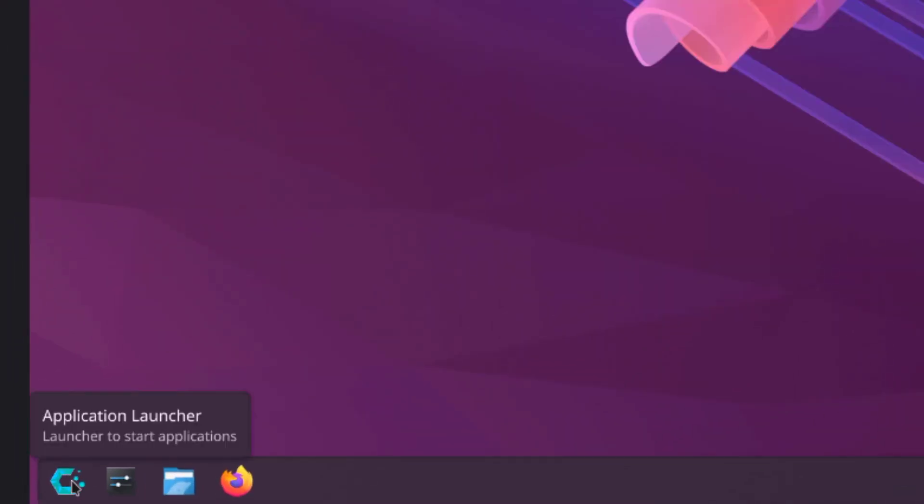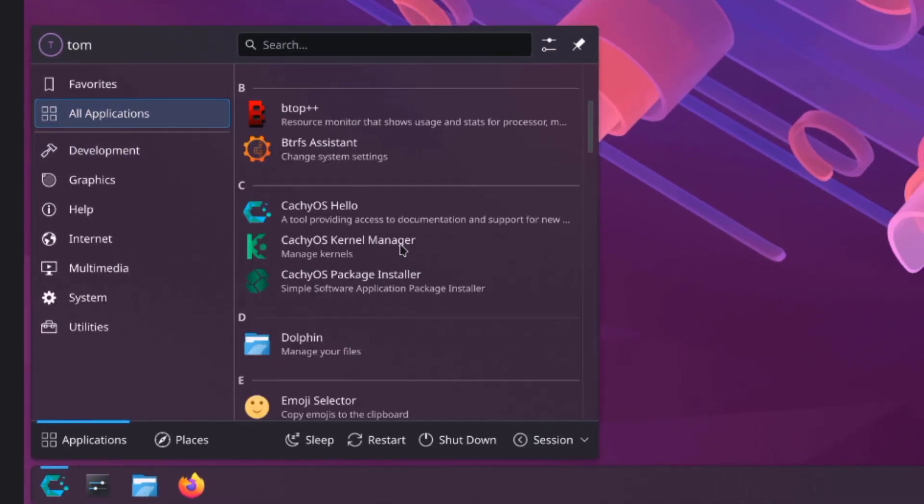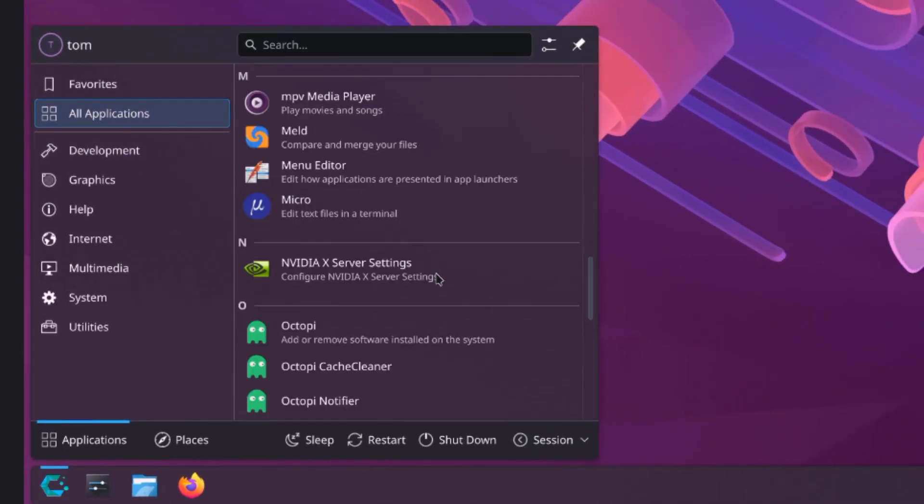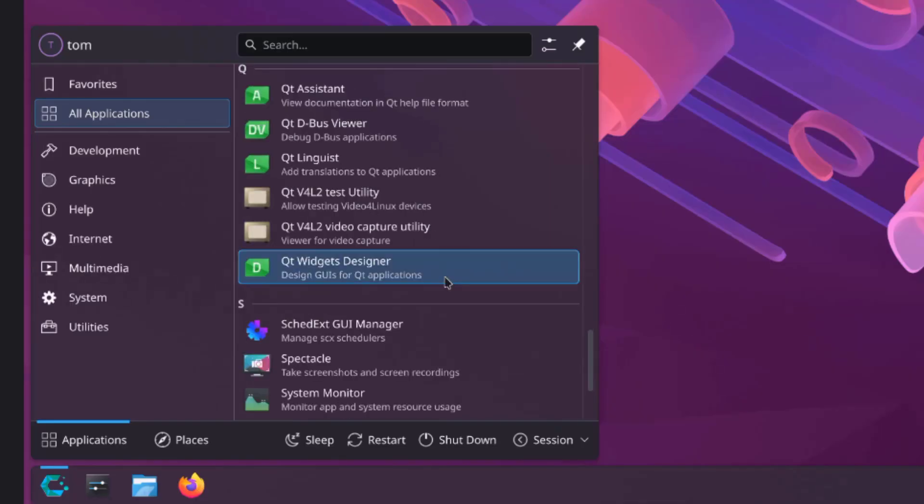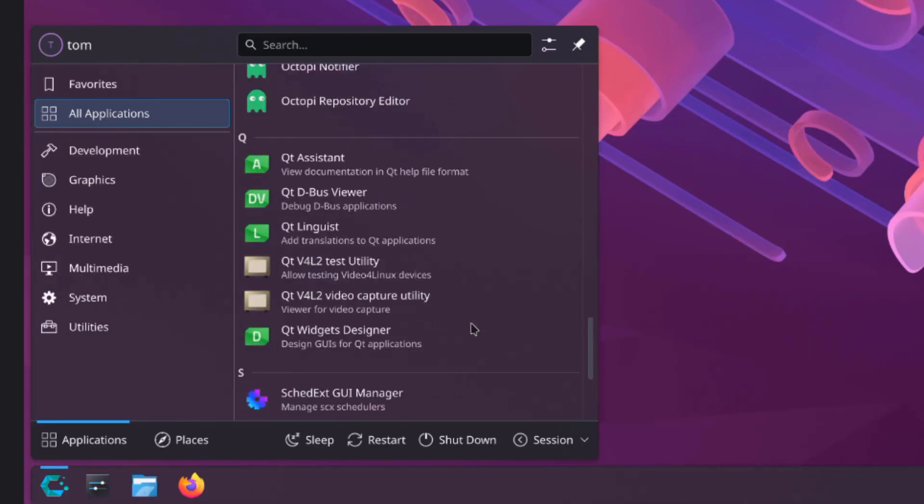I'll click on the application launcher. So this is all applications.